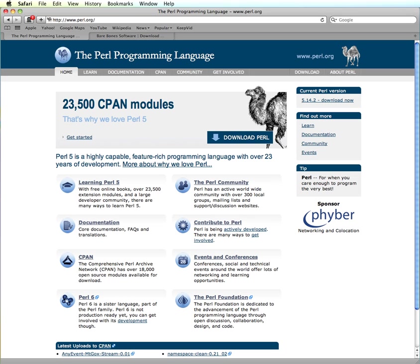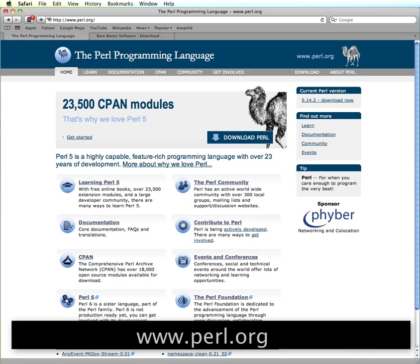In this video we're going to look at how to set up your development environment for Perl if you are working on a Mac.